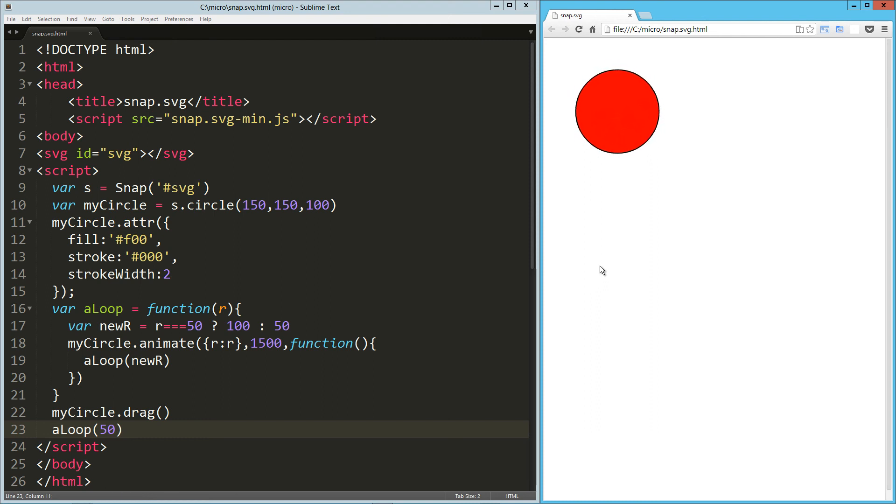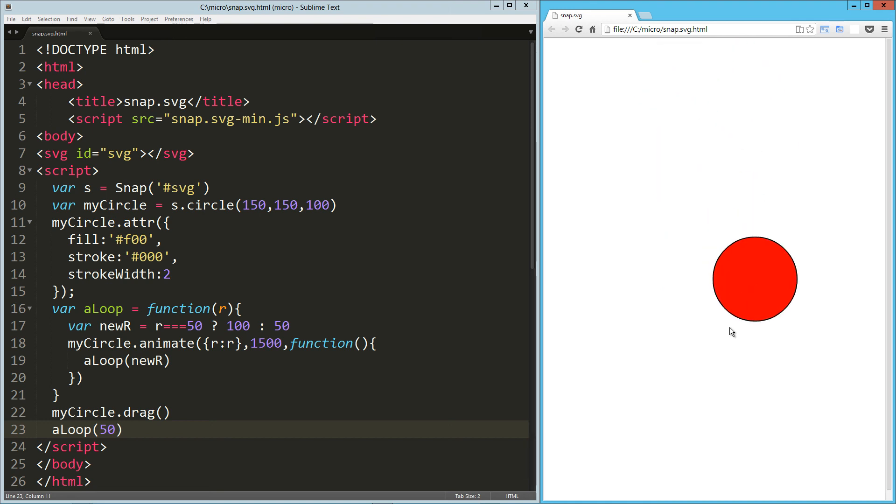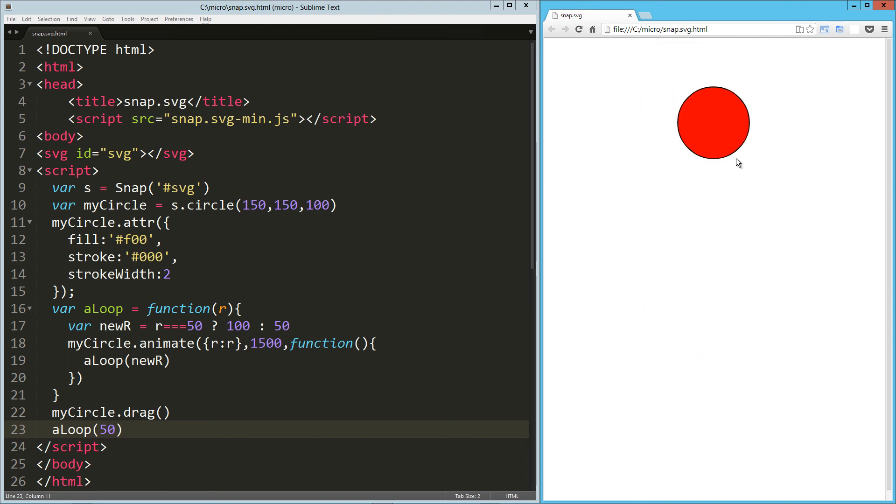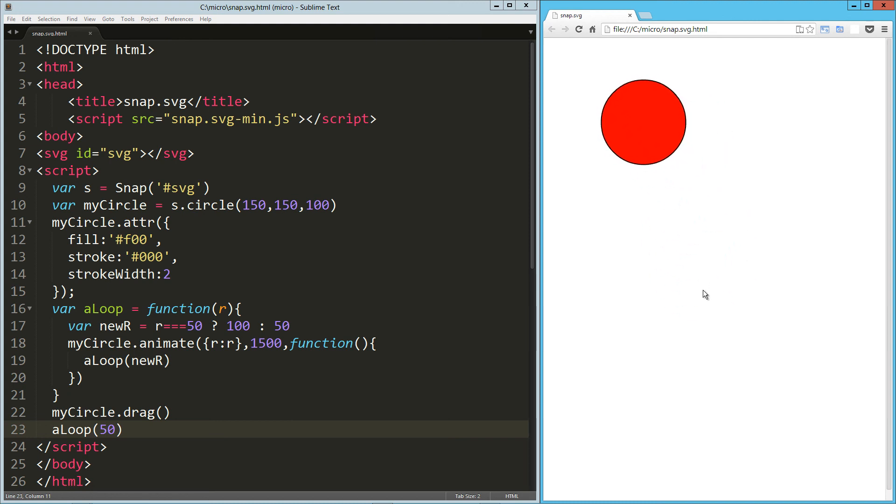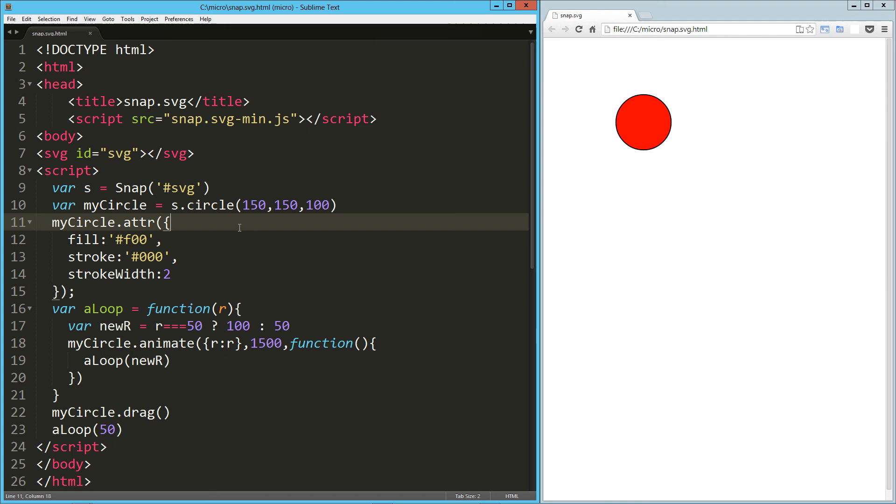So you can see it animating—it gets to 50, it goes back to 100, and I can drag it around the entire time. It doesn't miss a beat. The frame rate is fantastic. So there you go, that's a quick look at Snap SVG. Hope you guys enjoyed it. I hope you have a good one.